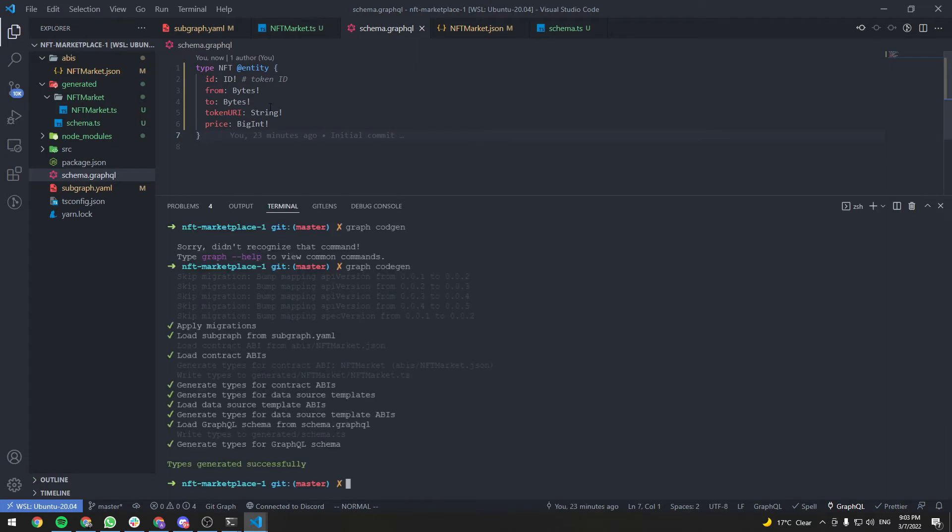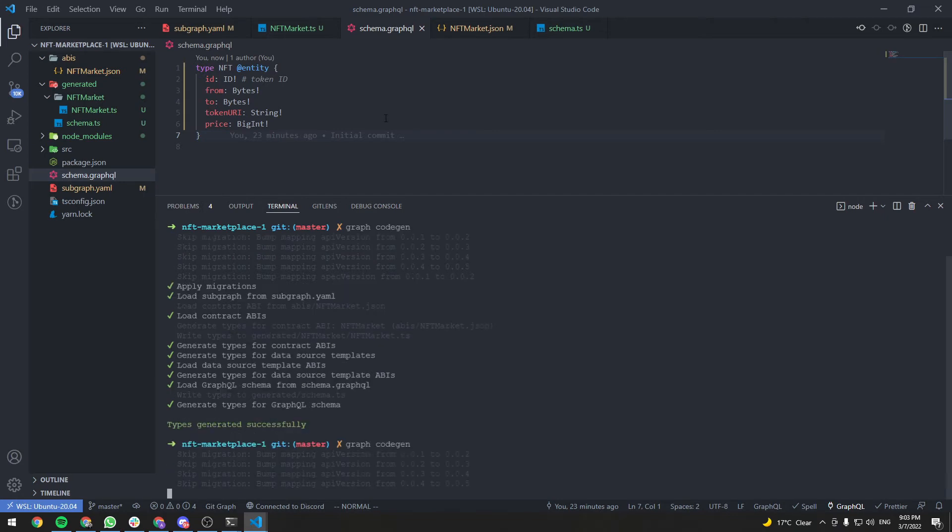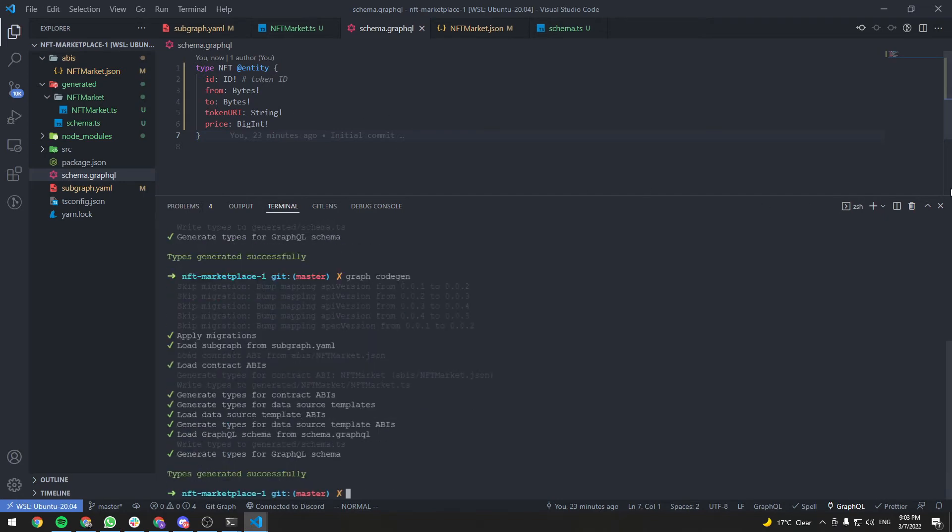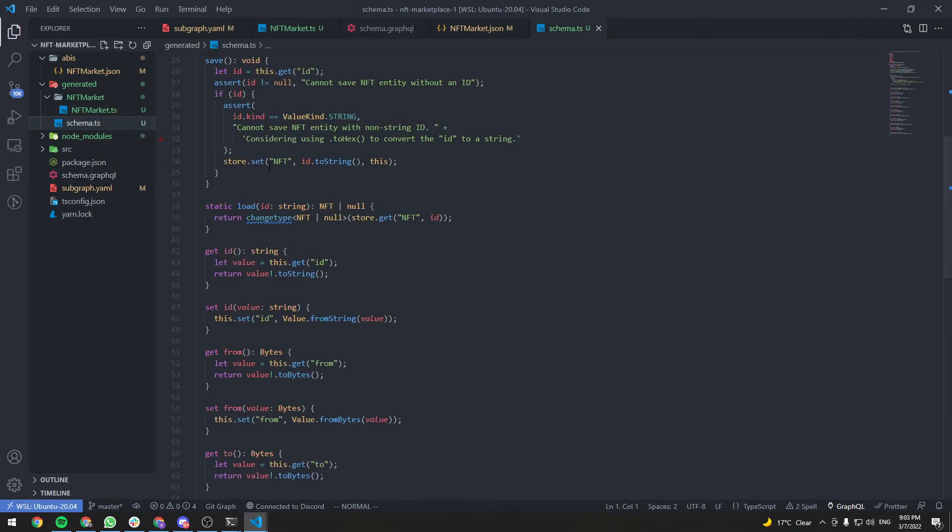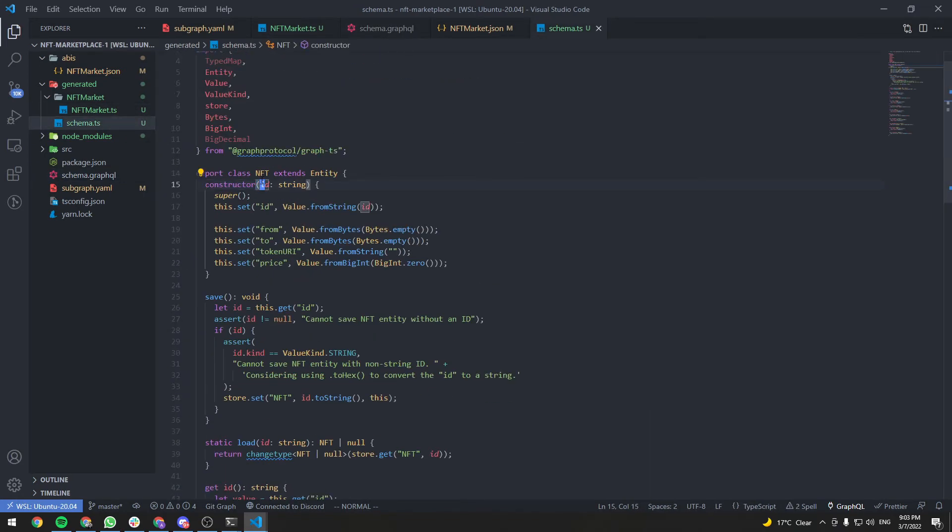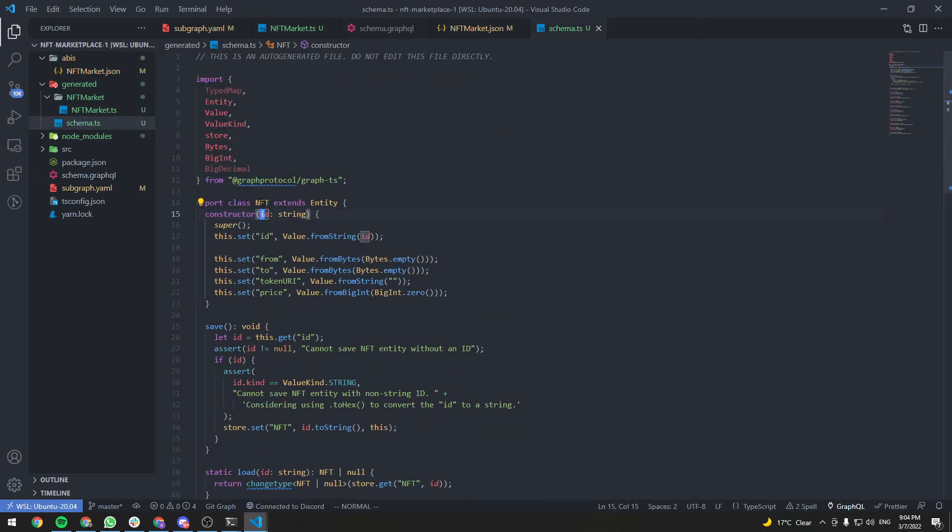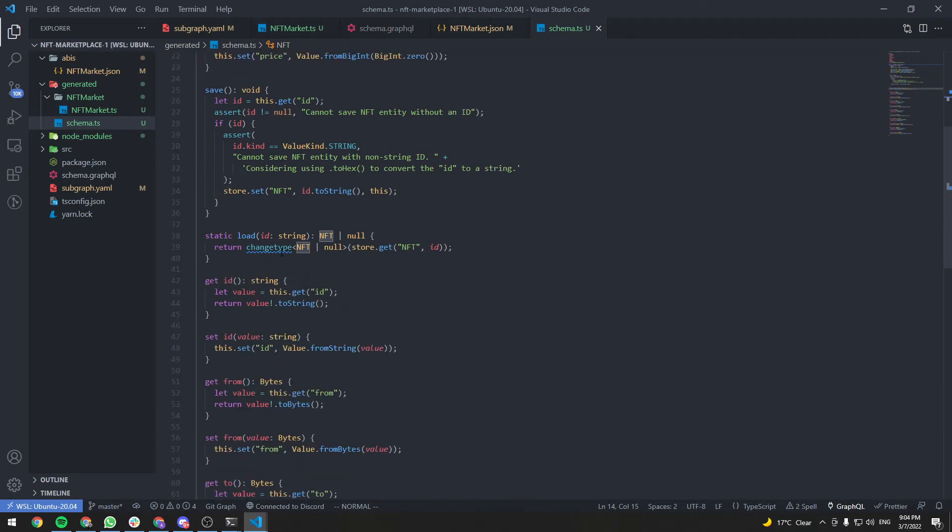Now let's run Graph code gen again. And go to schema.ts and we will have our NFT class generated for us.